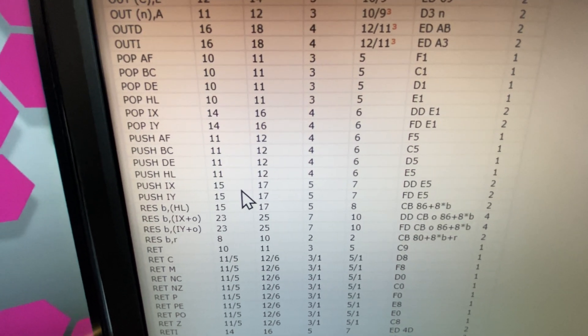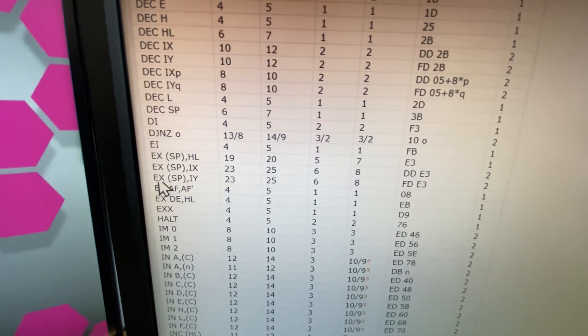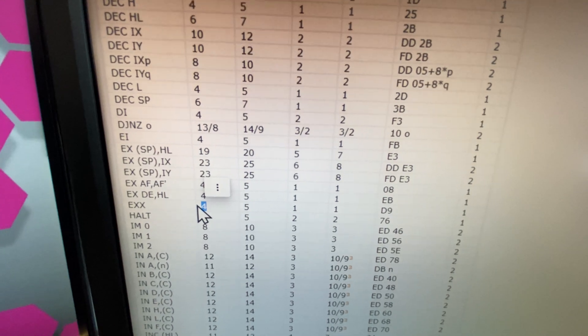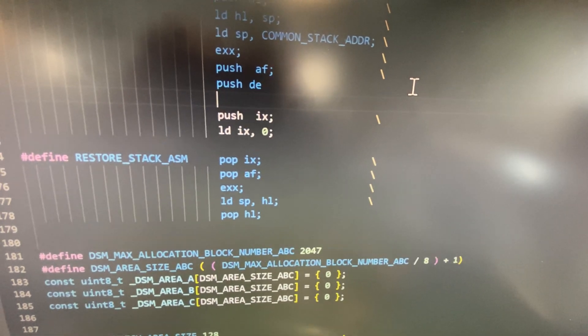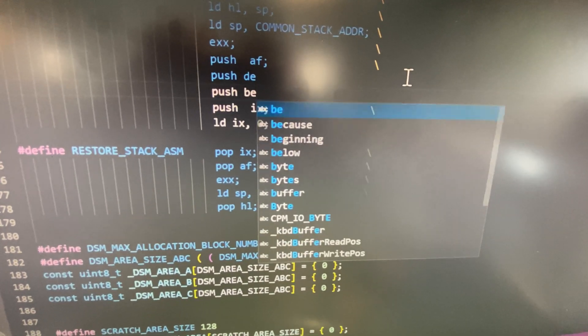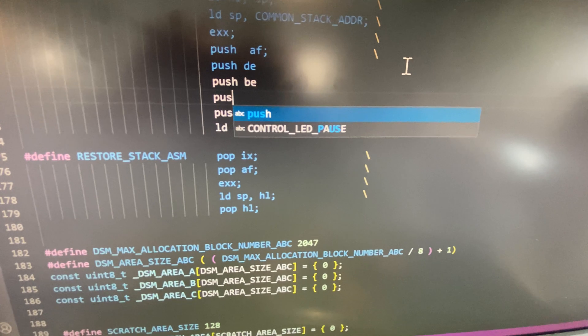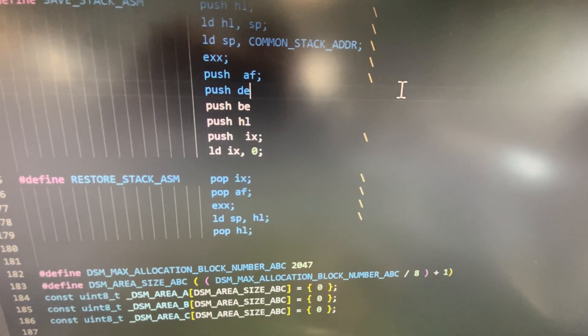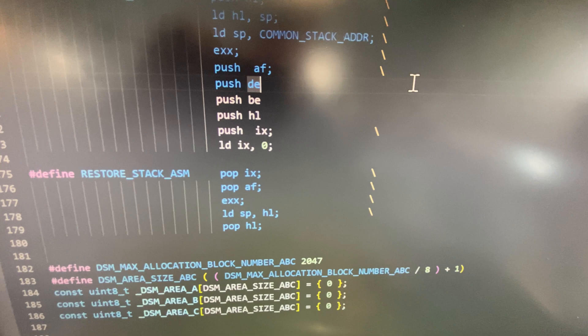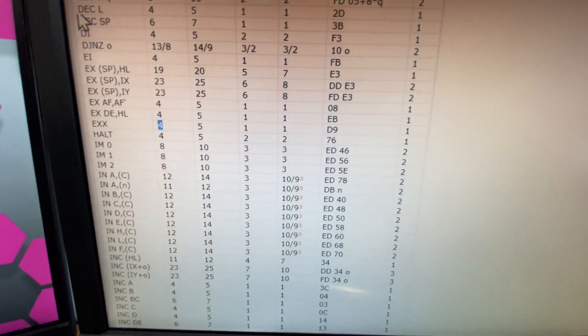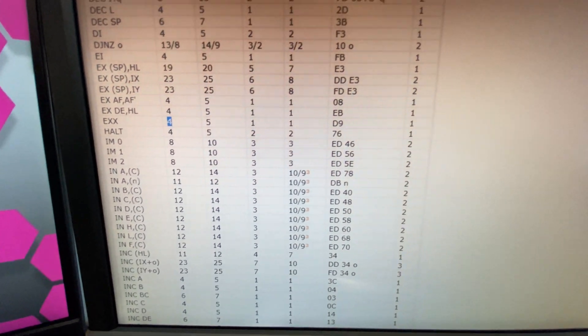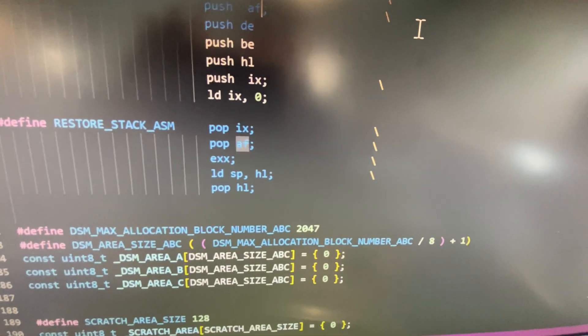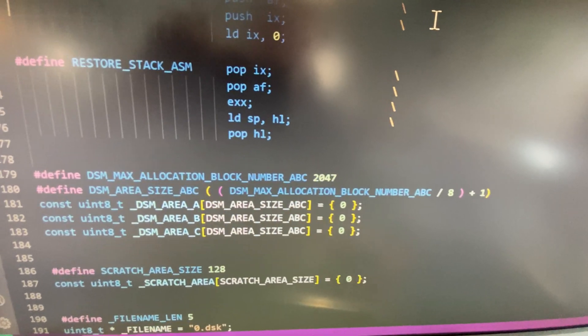Pushing BC, DE, each of those, 11 cycles. And how about EXX? How many cycles is that? Four. So consider what we just did in savings. DE, and then another push for BC, another push for HL. Those alone, three of them, that's 33 cycles, 3 times 11. And we replaced that with just an EXX, which is just four cycles. That's a huge savings right there.